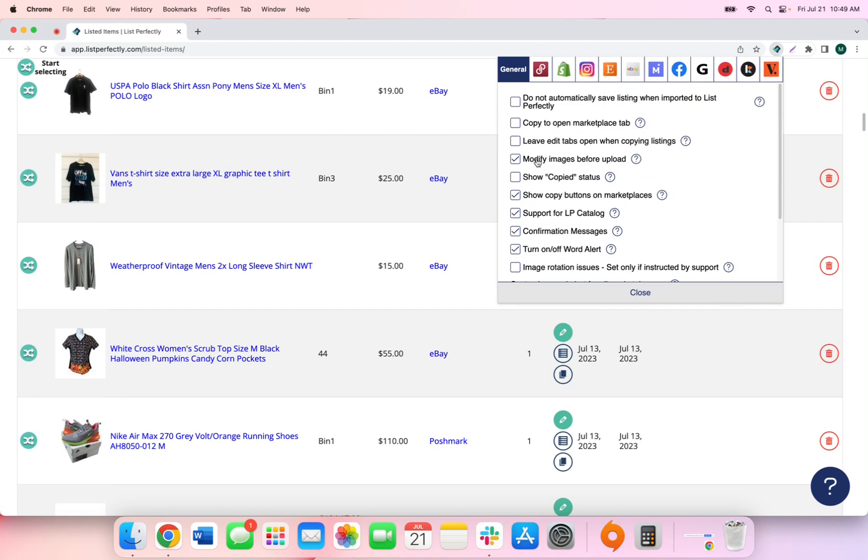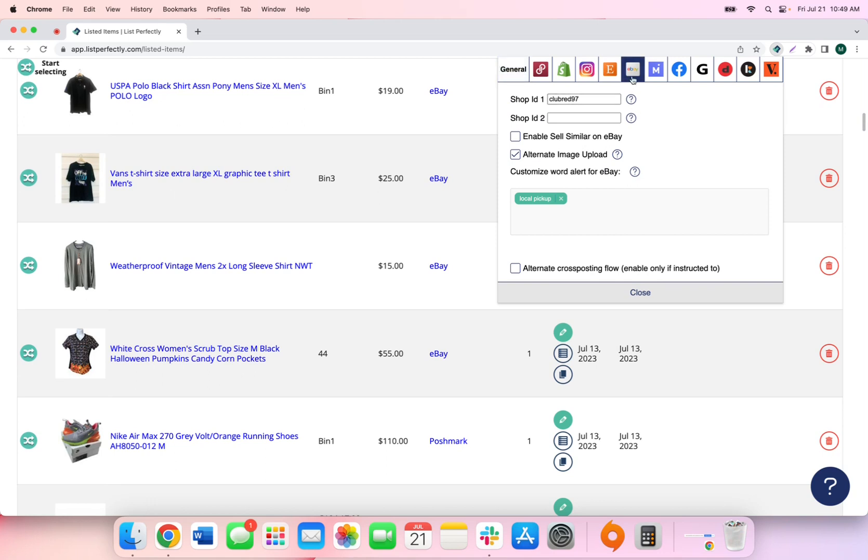From here we'll notice that there is a general extension settings tab as well as a tab for each individual marketplace. For this video demonstration, we're going to be taking a look at the eBay extension settings that List Perfectly offers.